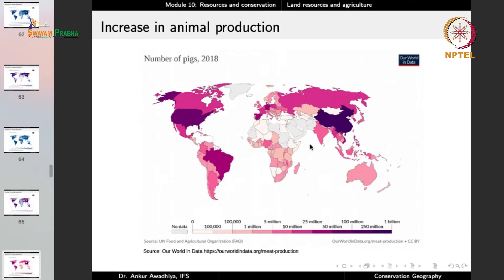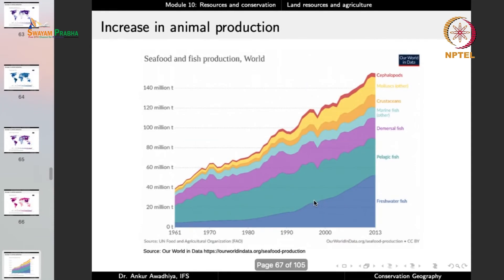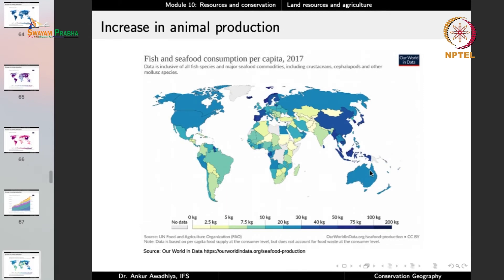For marine and aquatic animals, seafood and fish production has also been increasing. Fresh water fish, pelagic fish, demersal fish, and marine fish have all been increasing. The world is now using a very great amount of seafood. For fish and seafood consumption per capita, a large number of countries — especially those near the sea coast — have very large fish consumption, primarily countries like Spain, France, Finland, Sweden, Myanmar, Southeast Asia, Japan, and China.